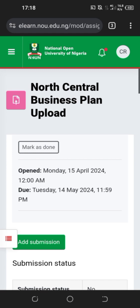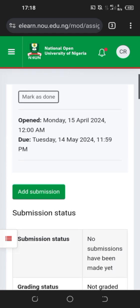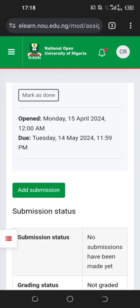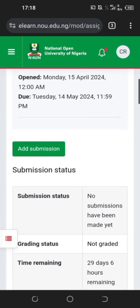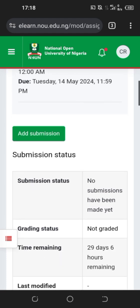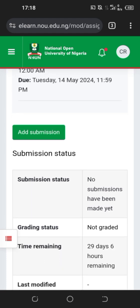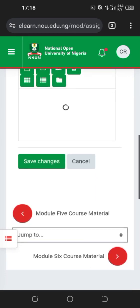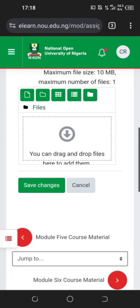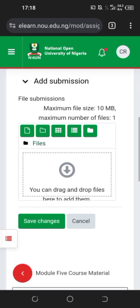It's Monday, 15th April, and it's due on the 14th of next month. That's a one-month gap. Click Add Submission, then scroll down.